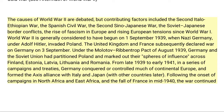Under the Molotov-Ribbentrop Pact of August 1939, Germany and the Soviet Union had partitioned Poland and marked out their spheres of influence across Finland, Estonia, Latvia, Lithuania, and Romania. From late 1939 to early 1941, in a series of campaigns and treaties, Germany conquered or controlled much of continental Europe, and formed the Axis alliance with Italy and Japan, with other countries later.